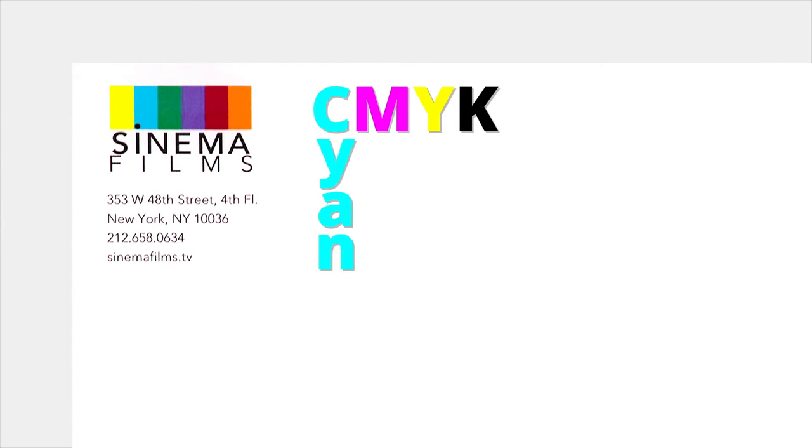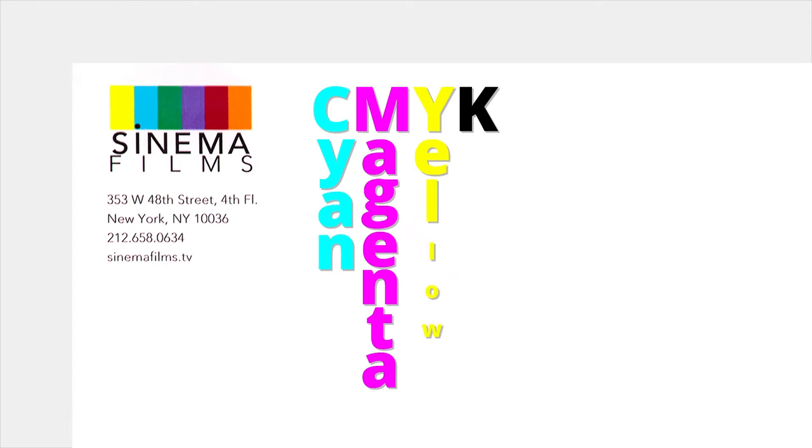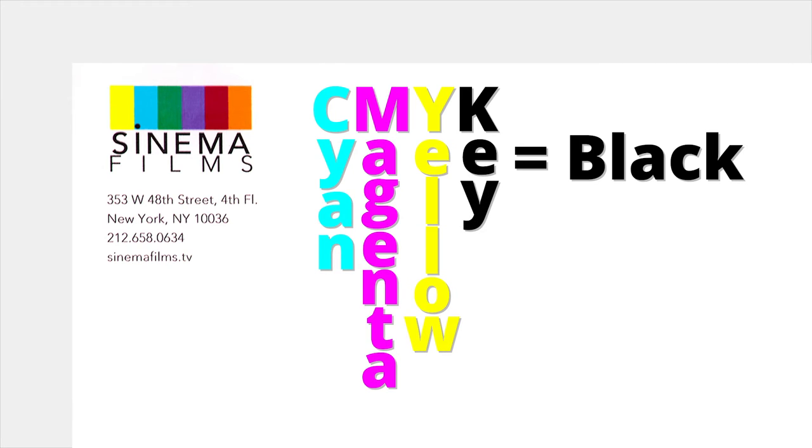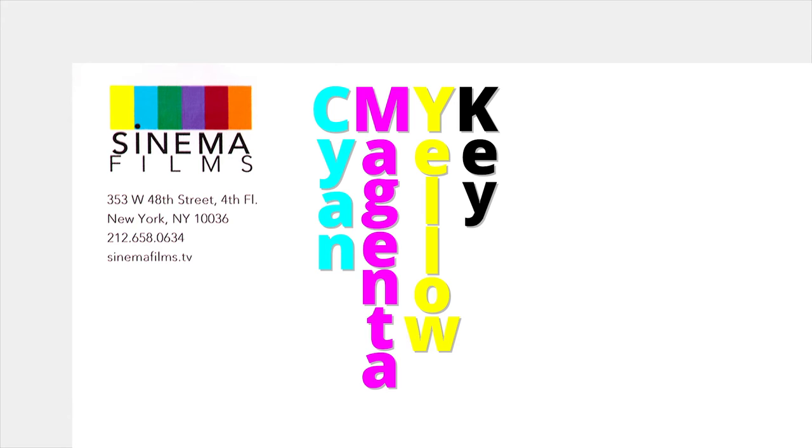CMYK stands for Cyan, Magenta, Yellow, and Key. Key means black. These four ink colors can be combined to print an unlimited number of colors.